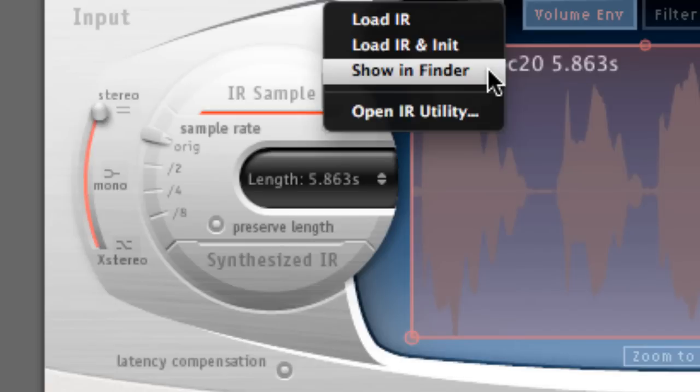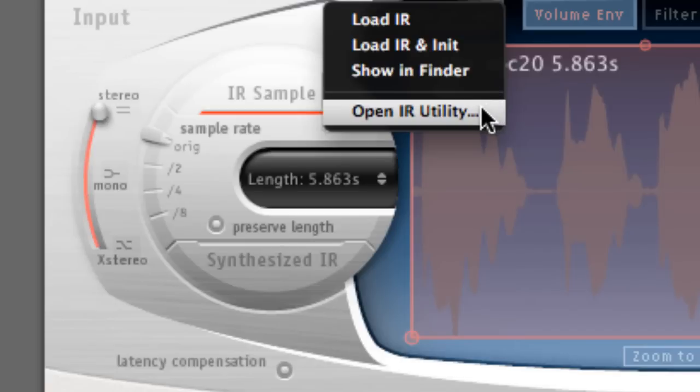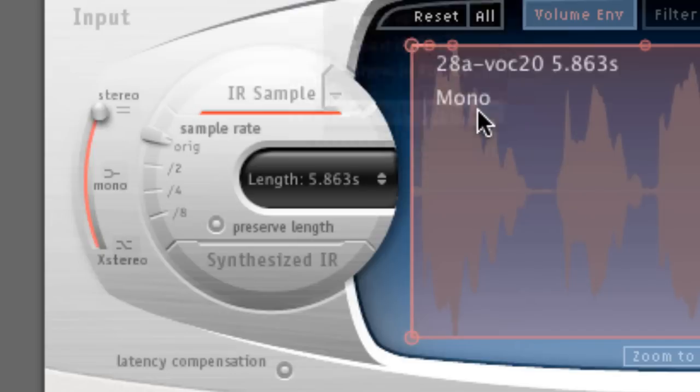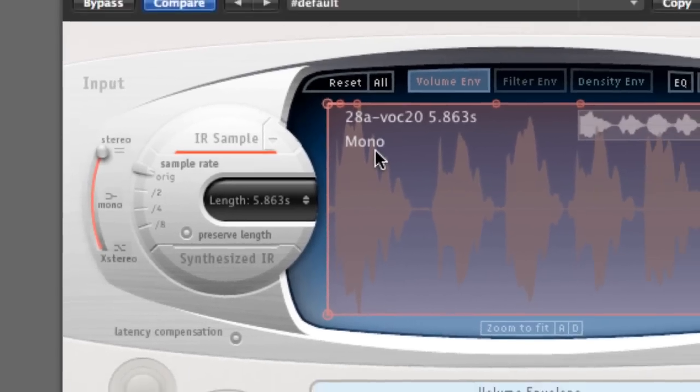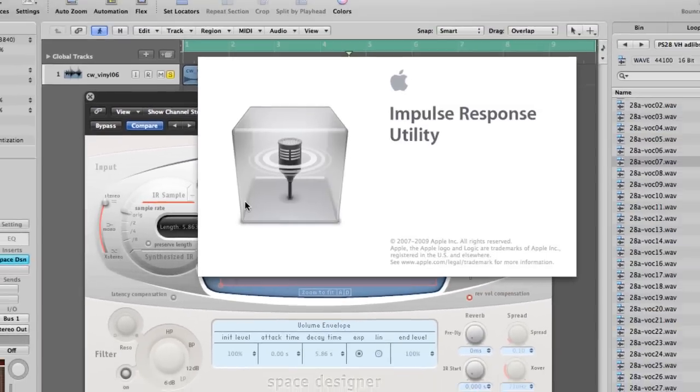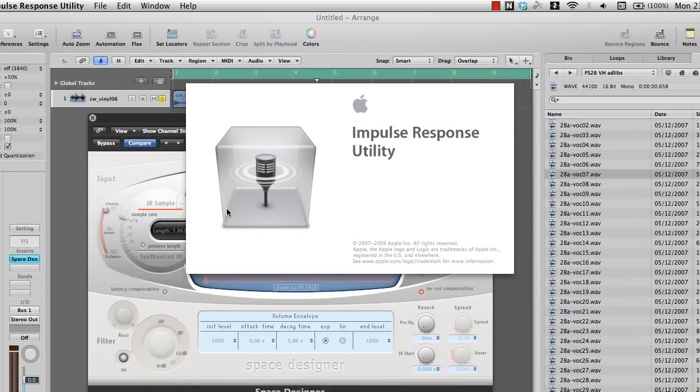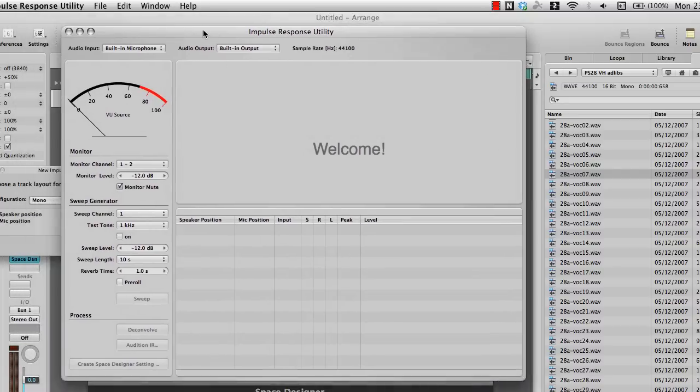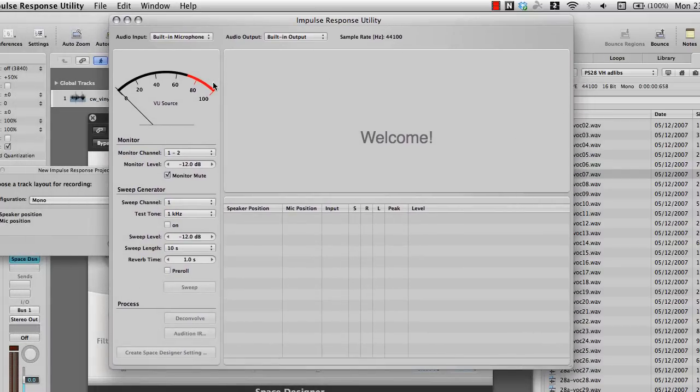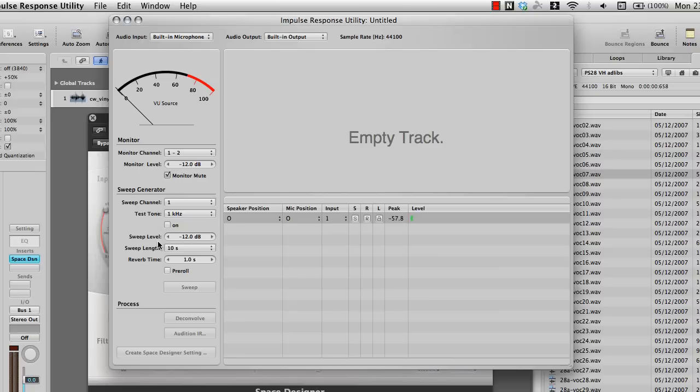The last option is something rather special in itself. If I click on this option, it brings up a new window which is called the impulse response utility window. Yes, that's right, the impulse response utility window.